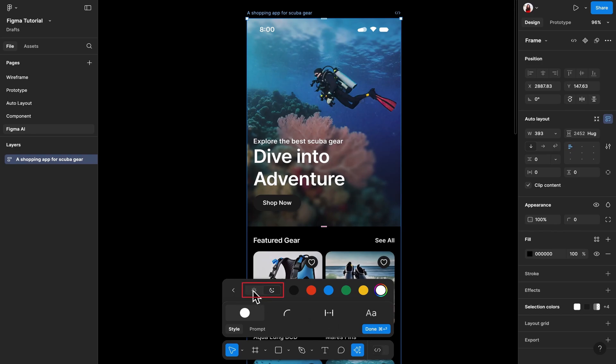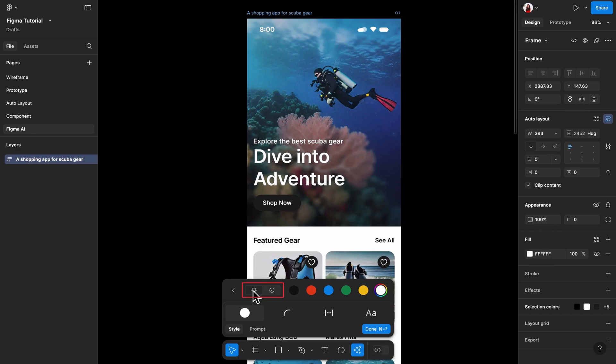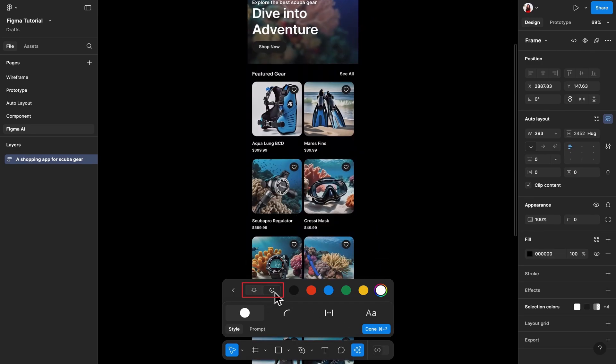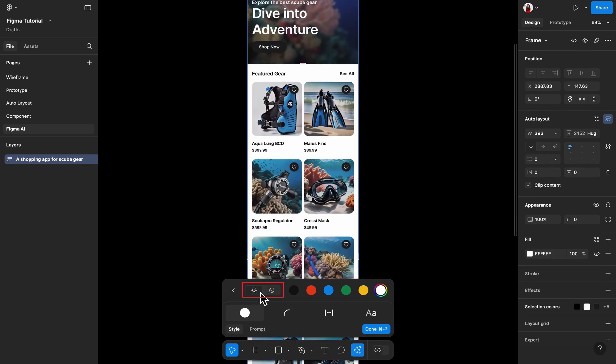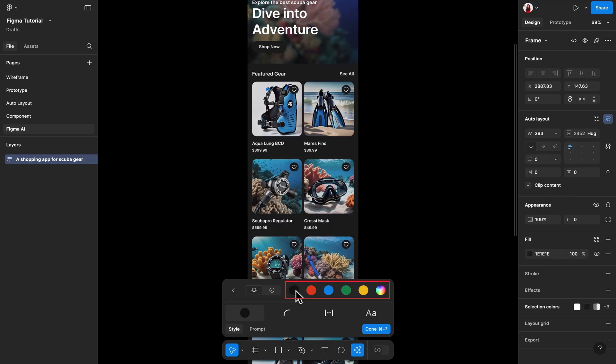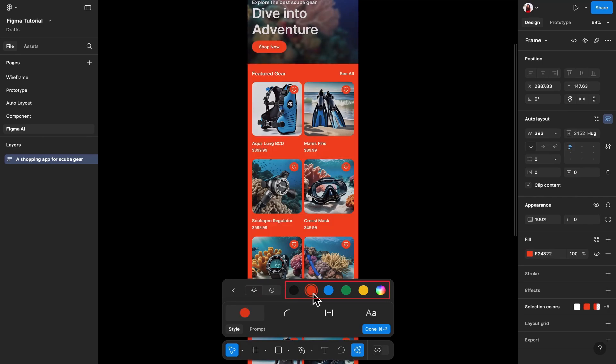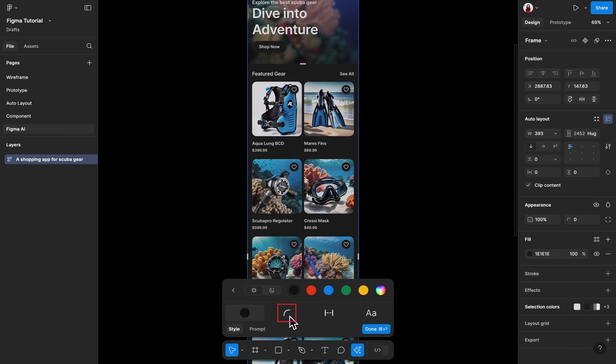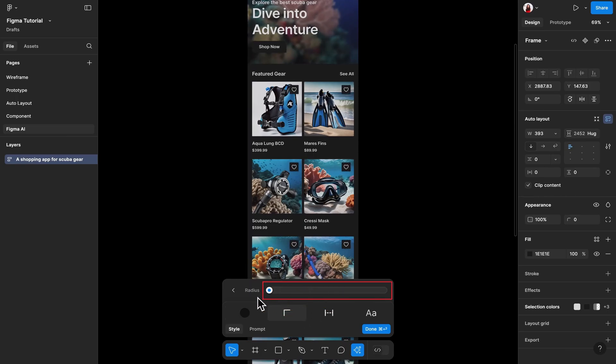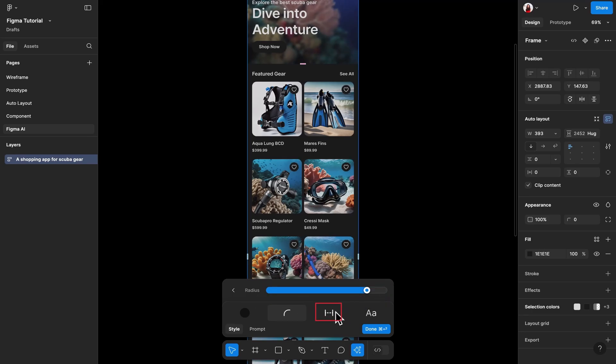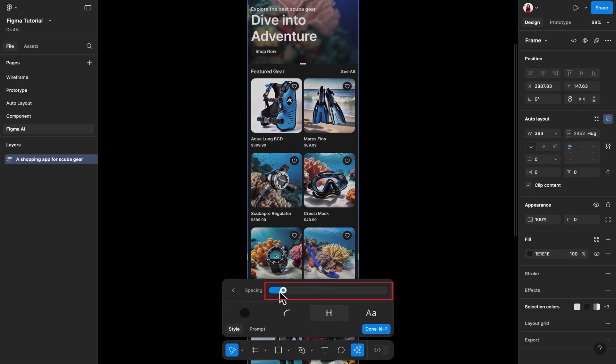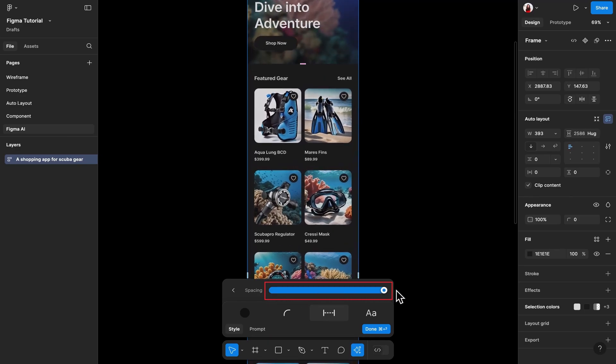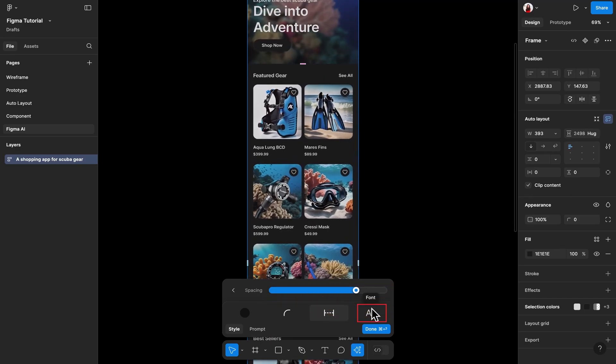The first switch helps you toggle between light and dark mode. The color circles help you switch your accent color to something else. If you have a brand color, you can input it yourself by clicking here too. The second field allows you to edit the corner radius of this UI. You can use the slider to go from a sharp to a rounded look. The third field allows you to adjust the spacing of the UI. You can use the slider to go from a high-density look to a low-density look.